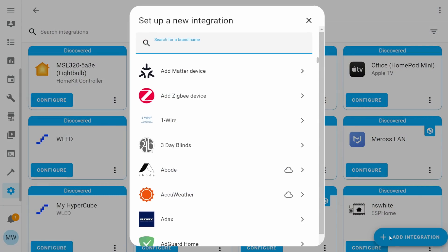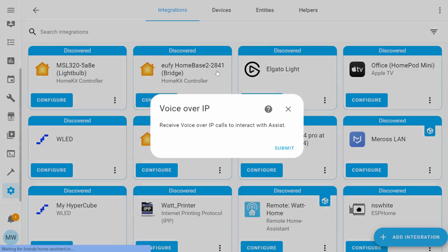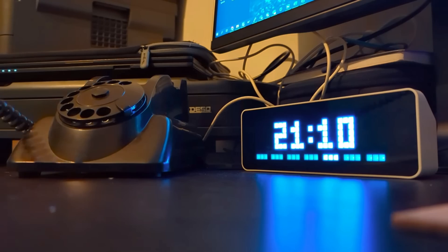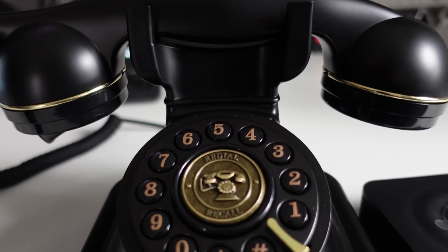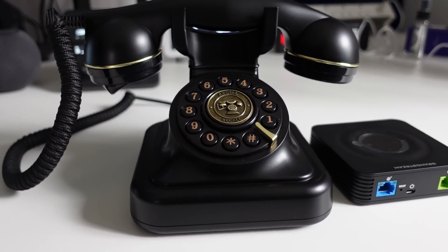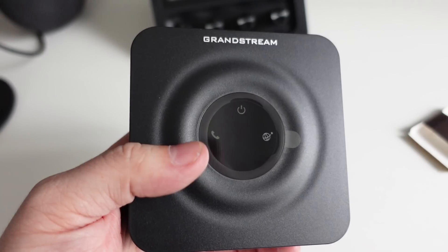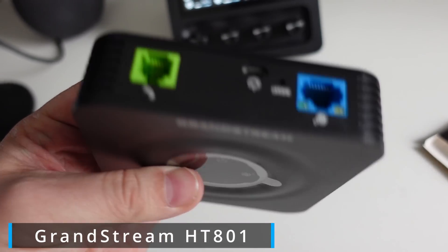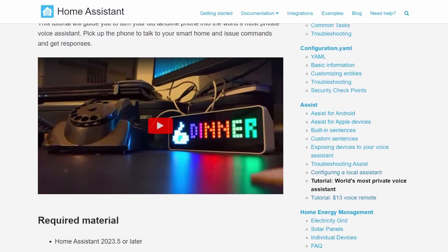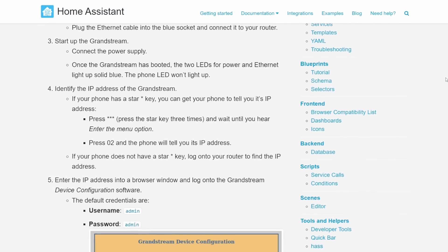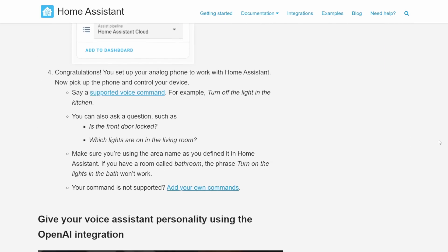To wrap this all up then, the final thing that was shown off in the live stream was the brand new Voice over IP integration. So you can finally dust off your old landline phones and complete your dream of being able to use your phone to call your Home Assistant and speak to it and tell it to turn your lights on. To start making use of the VoIP integration, you'll need to have a landline phone and a supported VoIP box. In the live stream, Home Assistant were using the Grandstream HT-501 and you can pick these up from Amazon and other online retailers. Home Assistant have also put together a full written guide on how to set this up, with links to all the products and pieces you'll need.